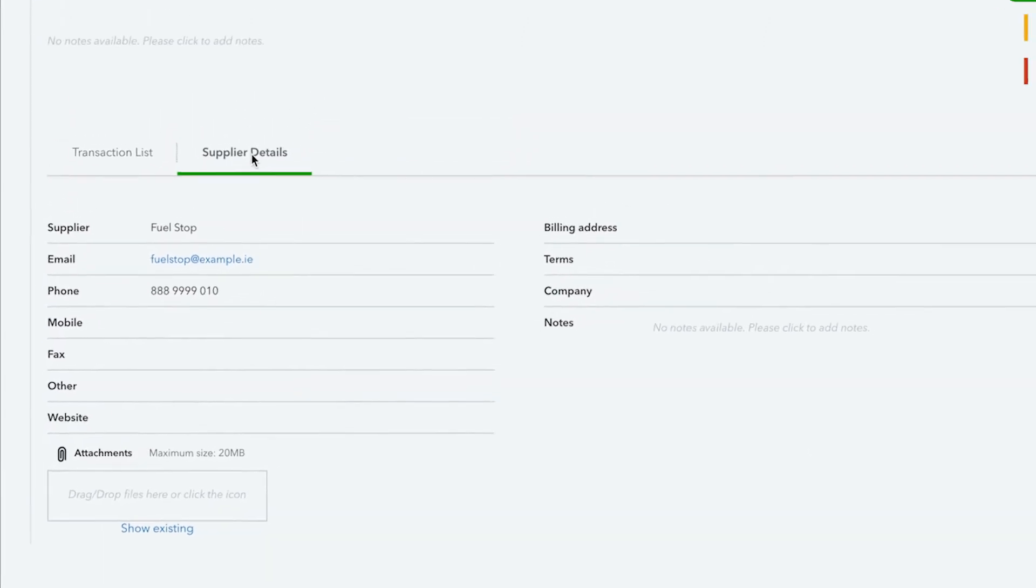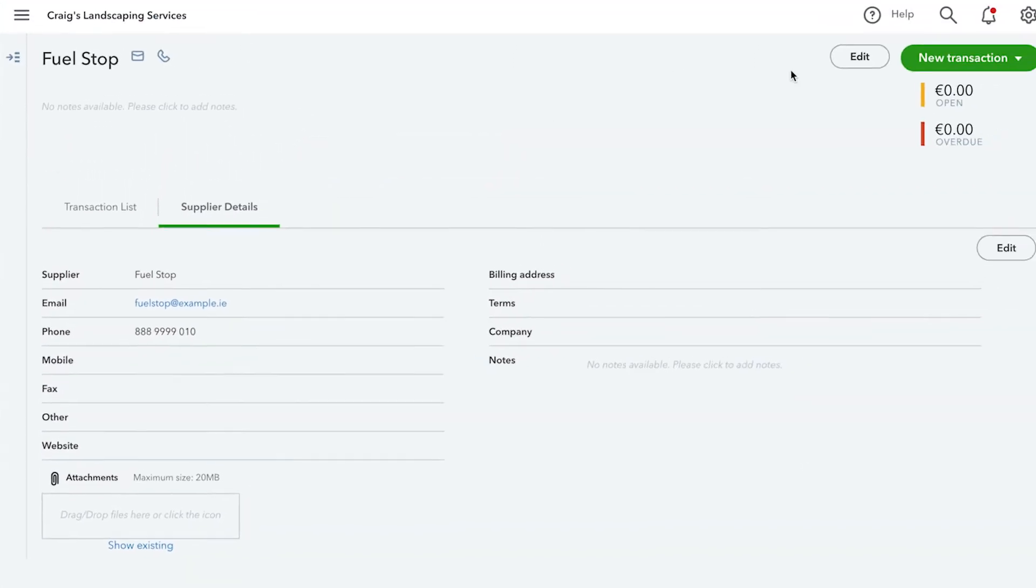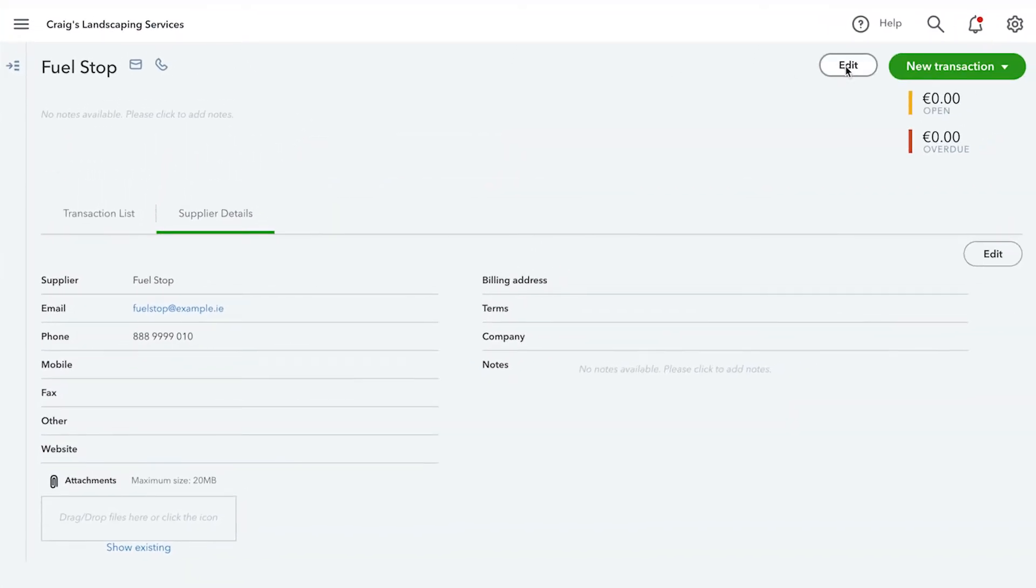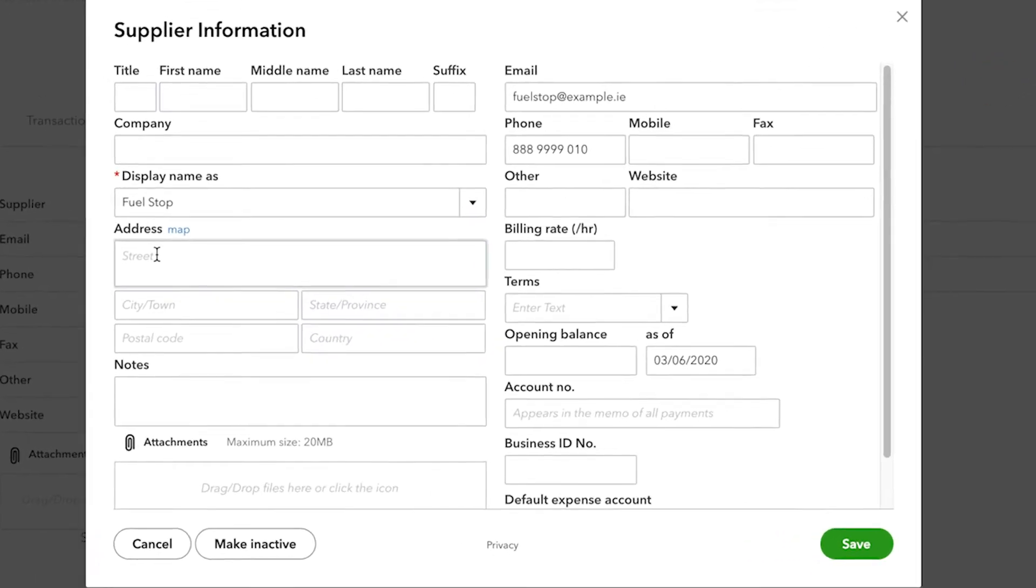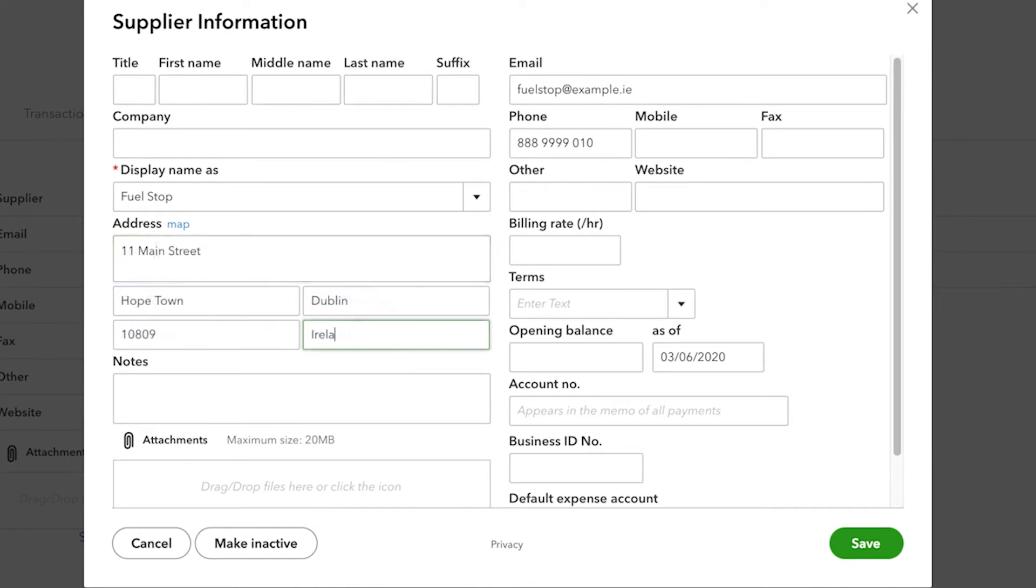If any of this information ever changes, simply click edit and from here you can change any of the information about a supplier.